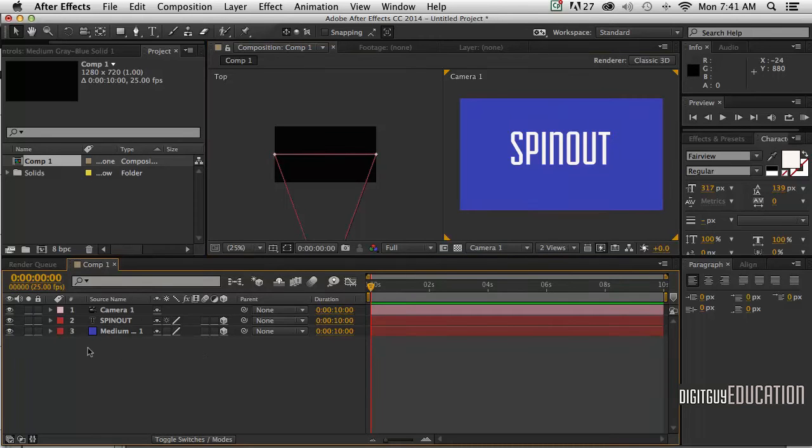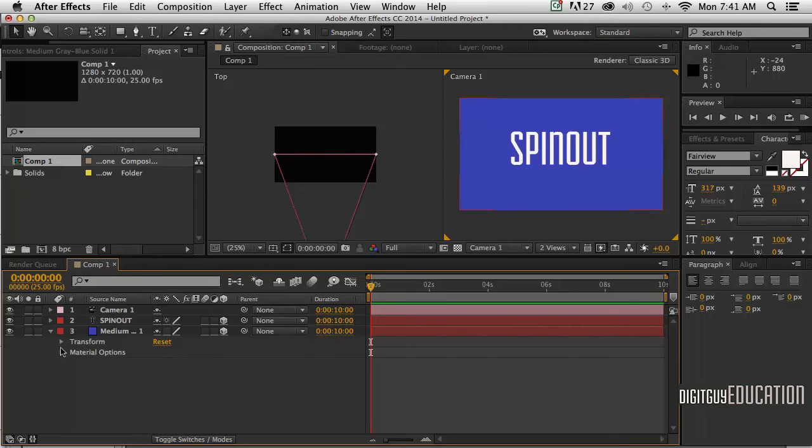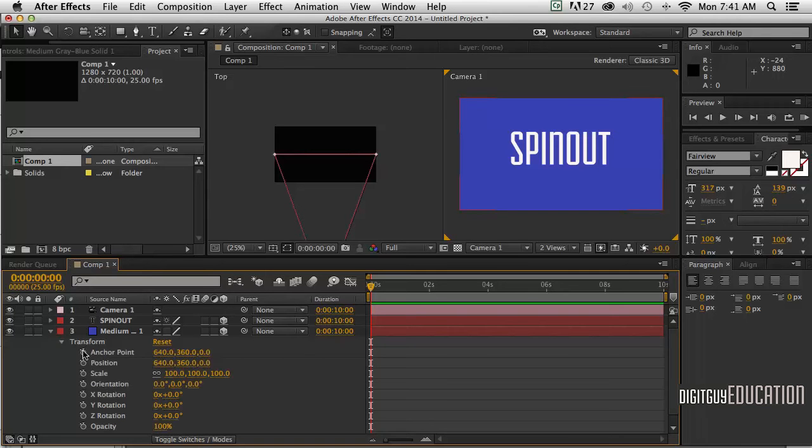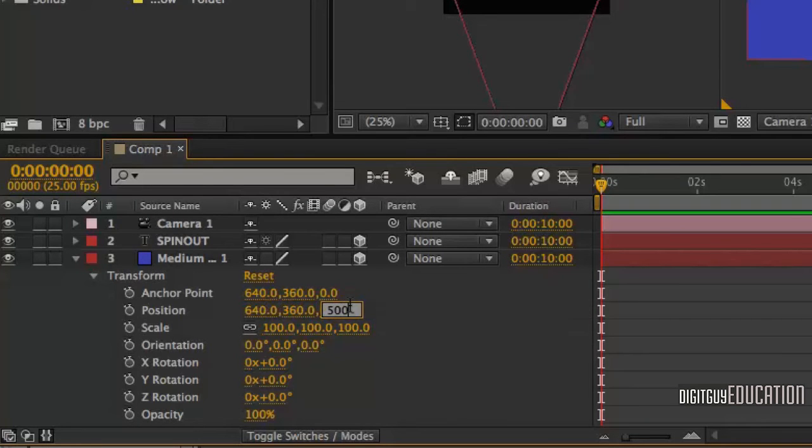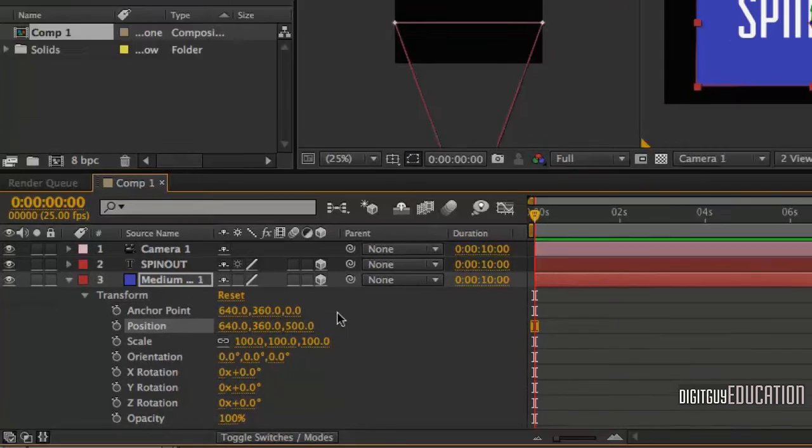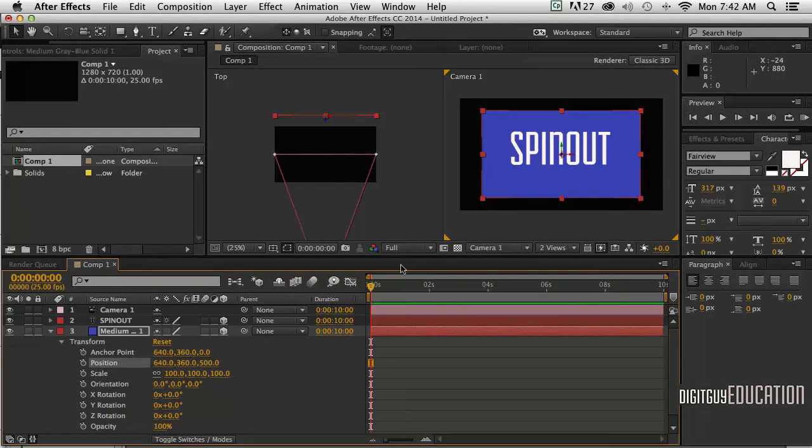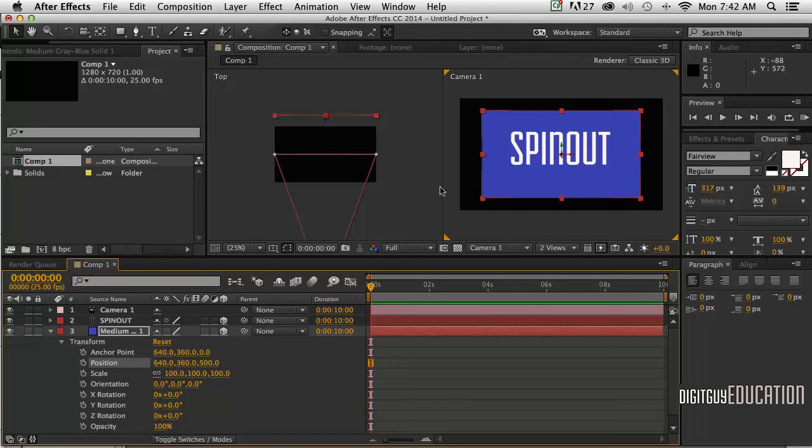Now to separate those things, I'm going to grab the solid, twirl it down, go to Transform, and I'm going to put it 500 pixels into Z space - that's the third number here in position. Press Return. Now you'll see what's happened: the background has now moved out into space, and on the left hand side here you can see that actually happening physically from the top view.